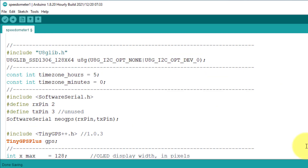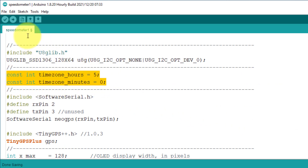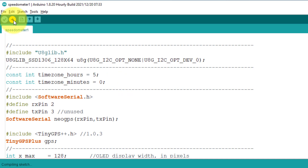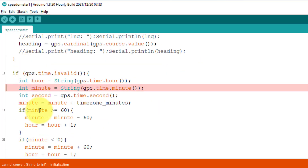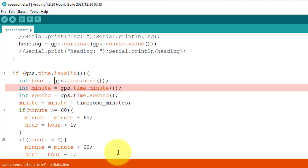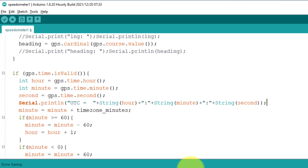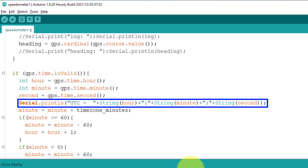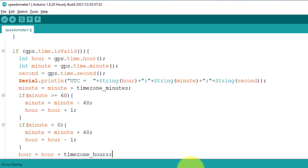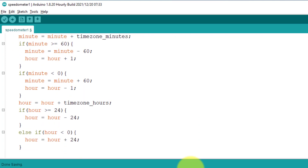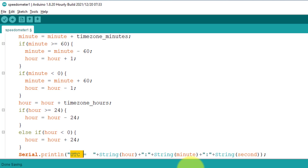Before uploading to Arduino, make sure you have entered your time zone hours and minutes in the sketch. Let's test it by uploading to Arduino. There is a syntax error in the code — conversion from string to integer — so I will just remove the error. Next, I will print the UTC time in the serial monitor for testing purposes. This statement will print the UTC time before conversion, and I will add another print statement at the end of the code to display the converted time.